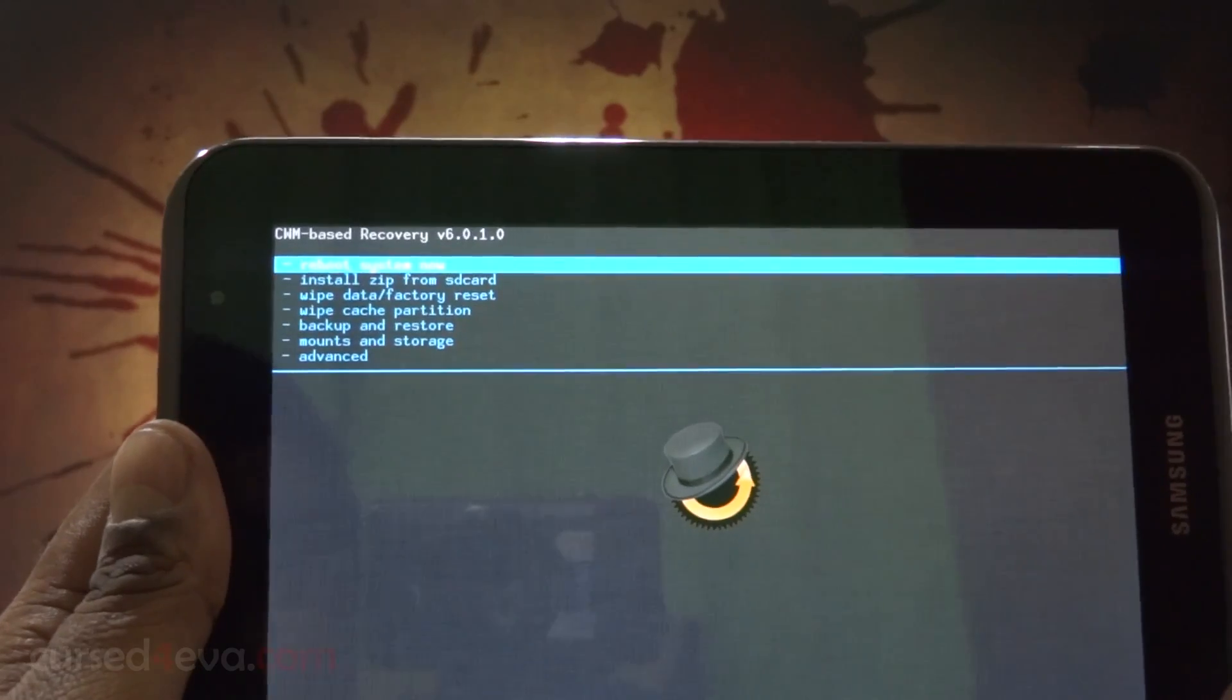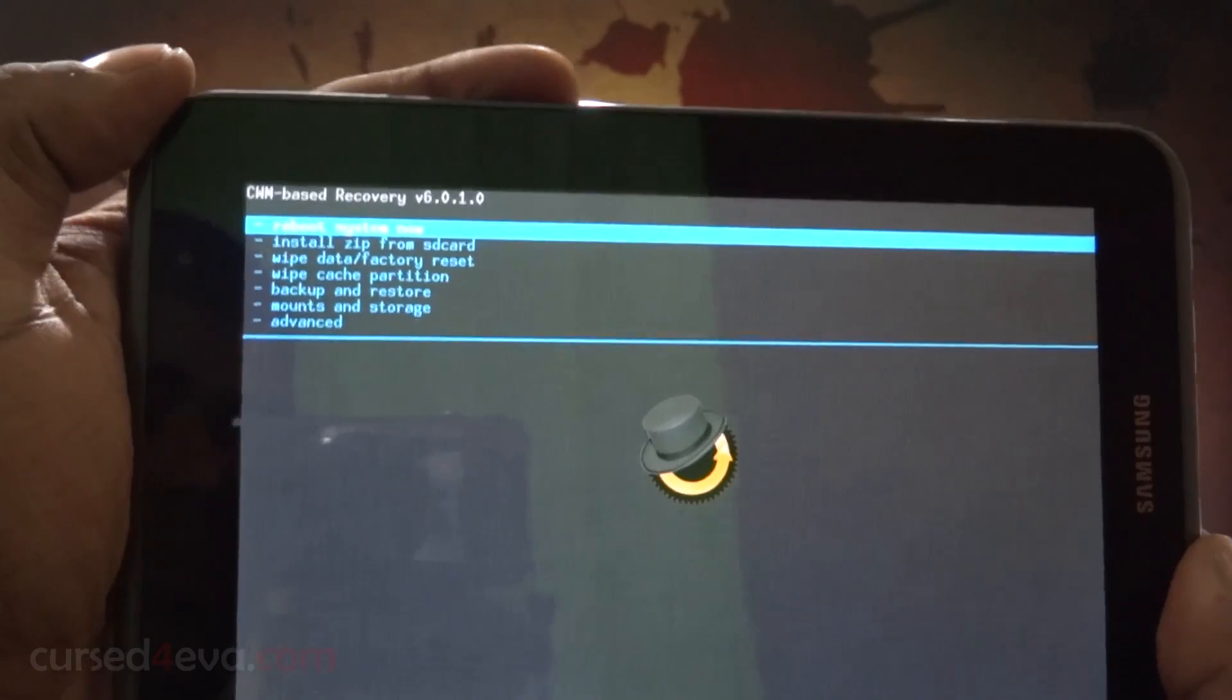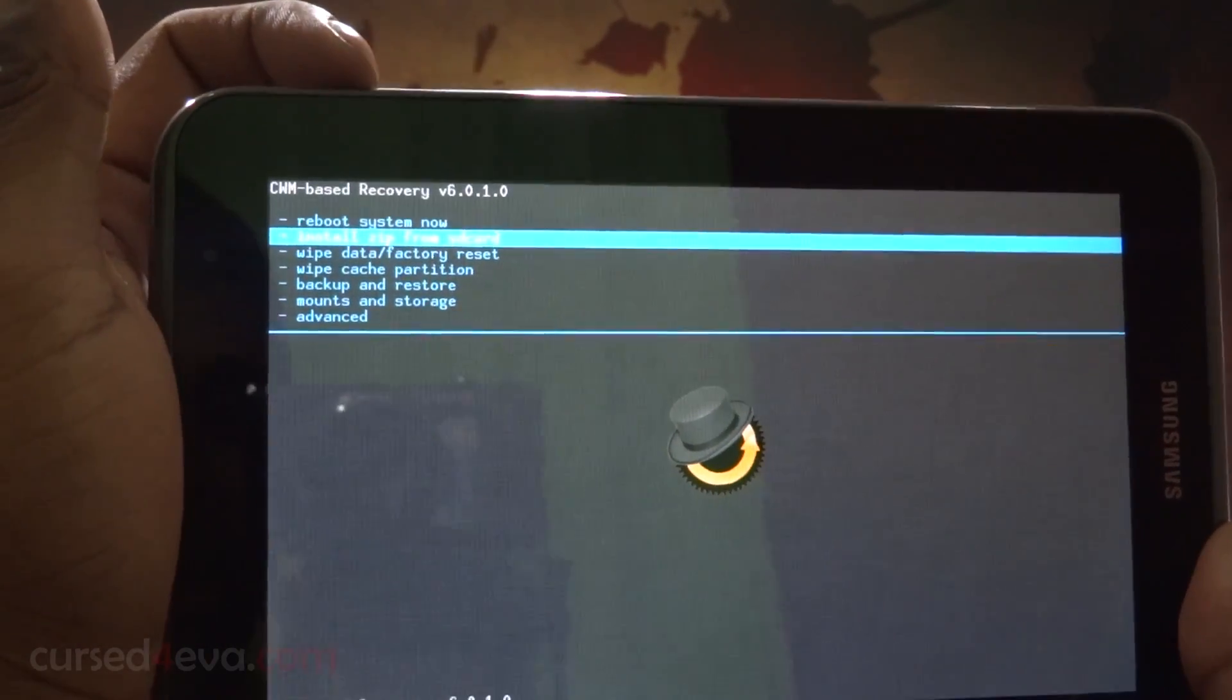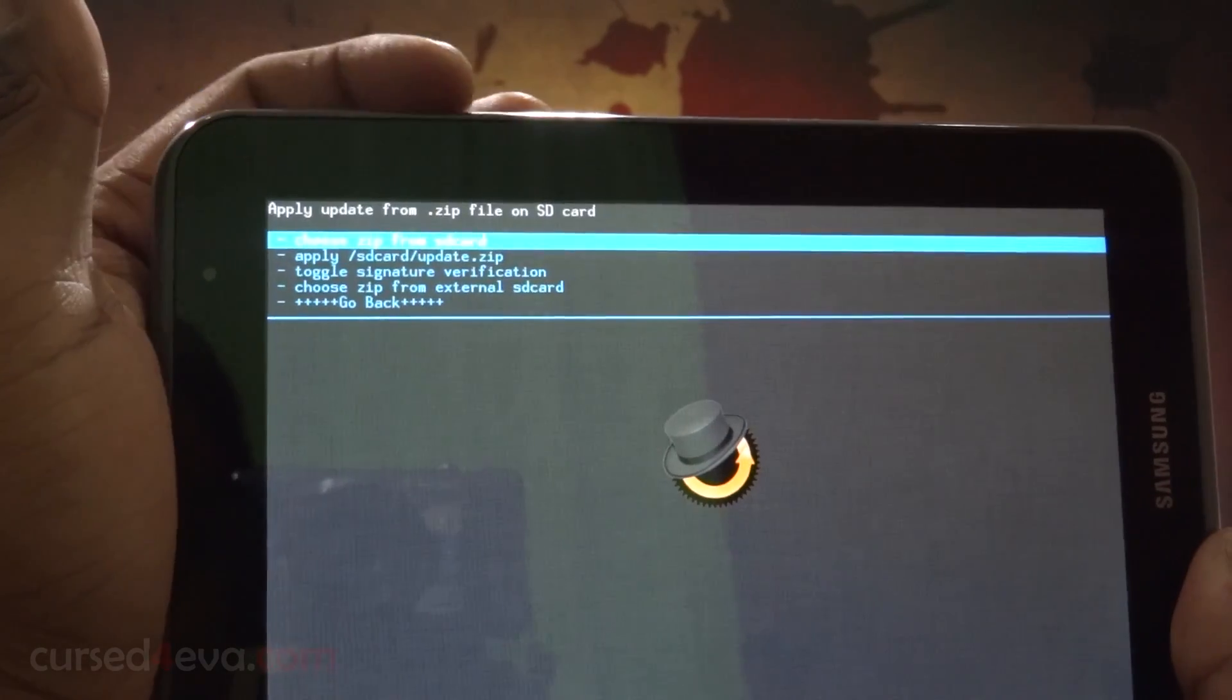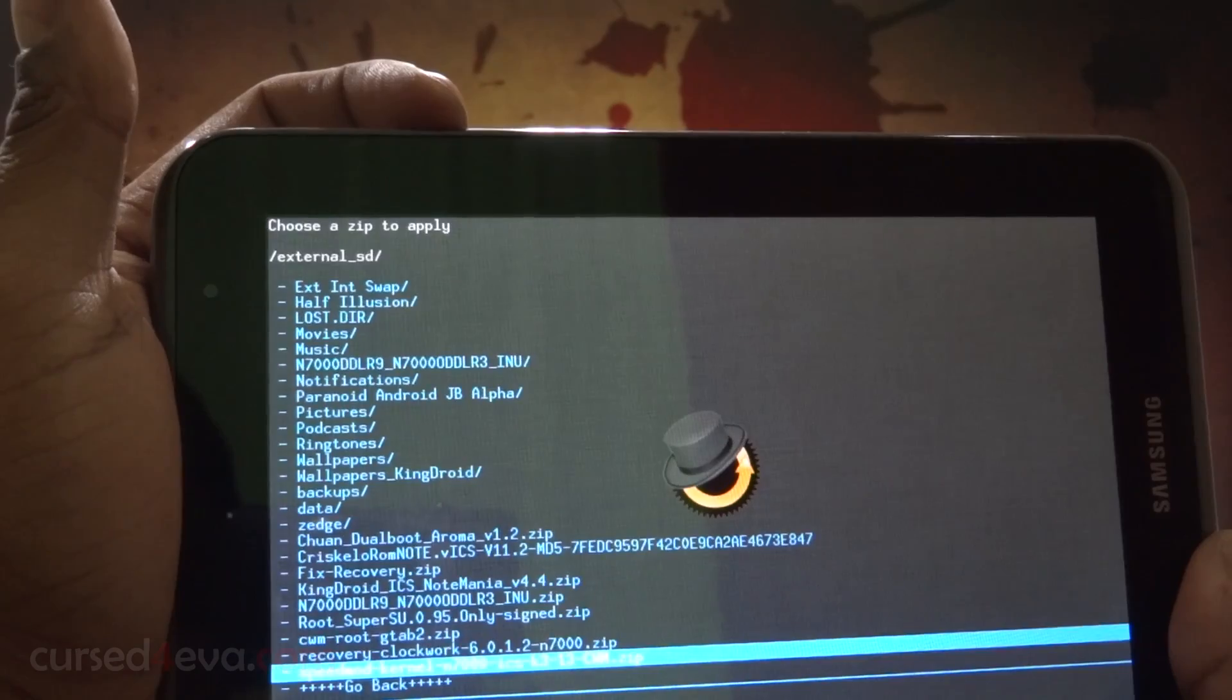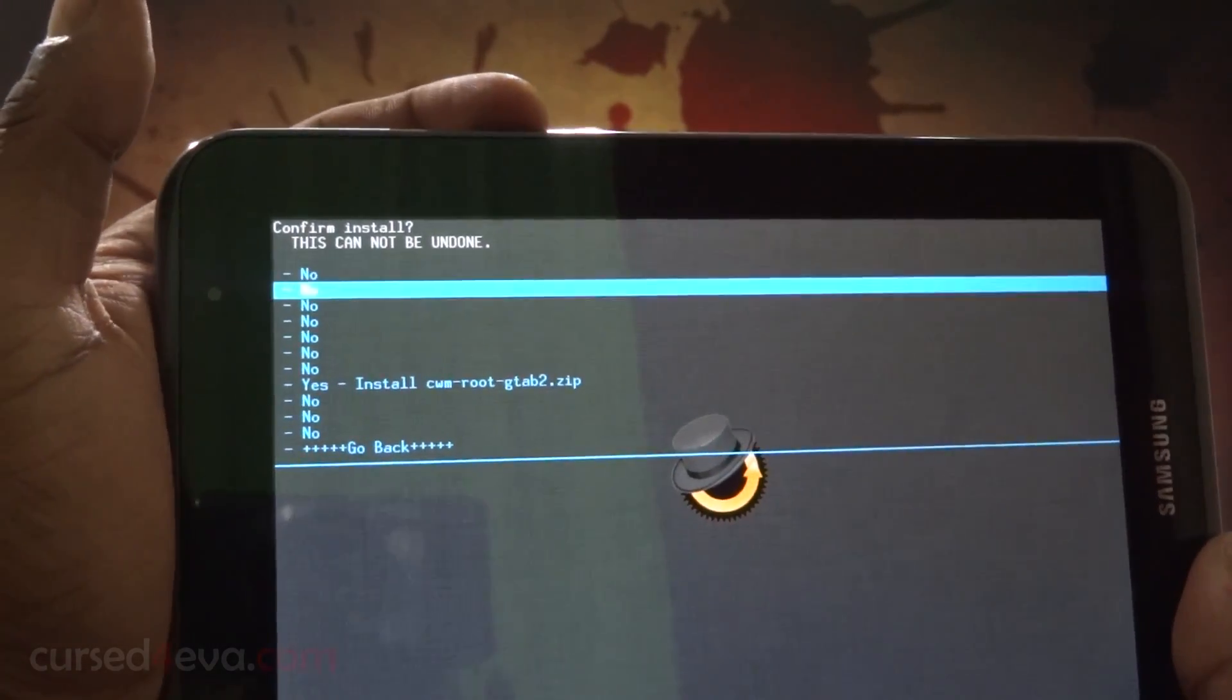Here we are in ClockworkMod-based recovery. What we do is use the volume keys to navigate and the power button to select. Navigate down to install zip from SD card, and choose zip from SD card. Sorry, choose zip from external SD, and select CWM root G Tab 2 and hit install.